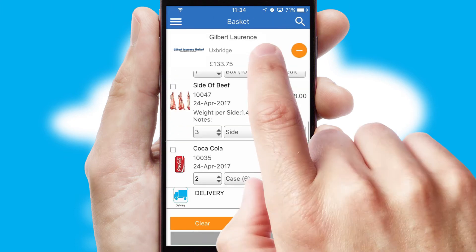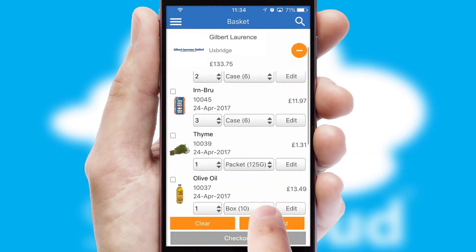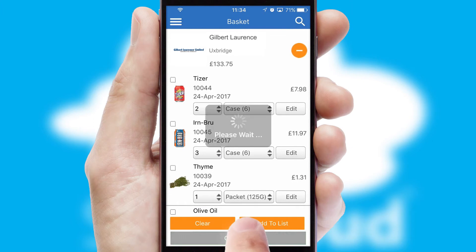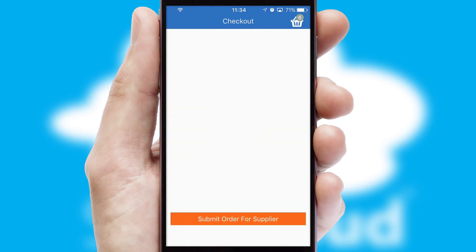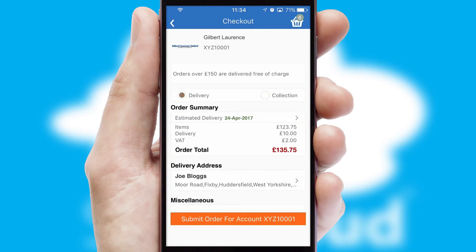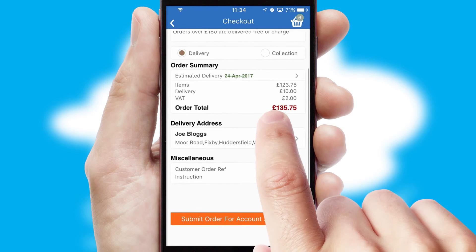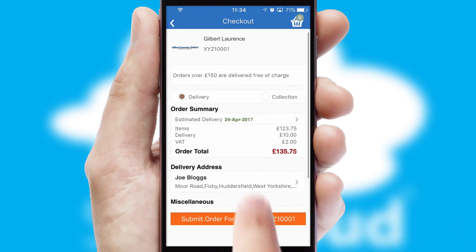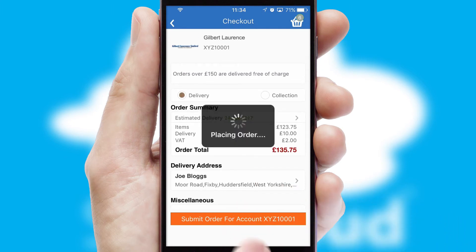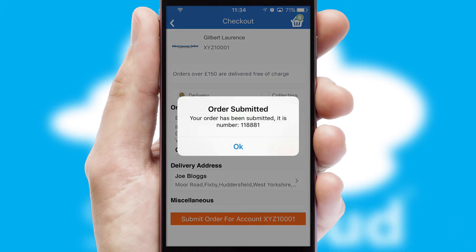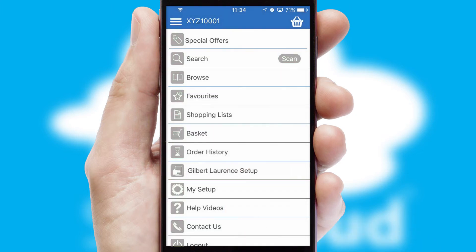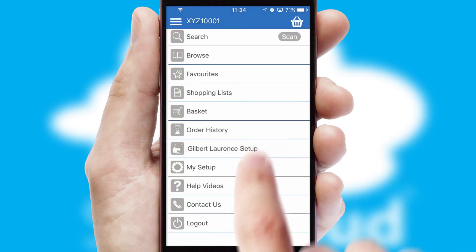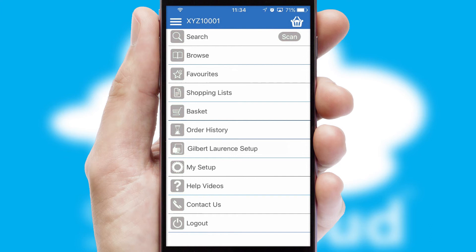Once the basket is complete, all the order information will be presented at the checkout. SwiftCloud also supports click and collect functionality. Finally, after submitting the order, you and your customer will receive a PDF confirmation and the order is imported into your ERP system.